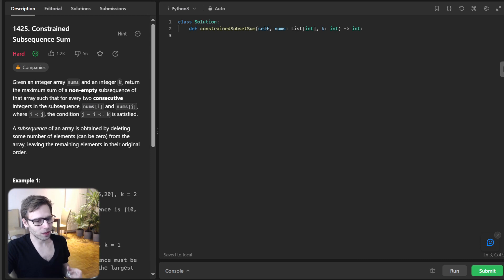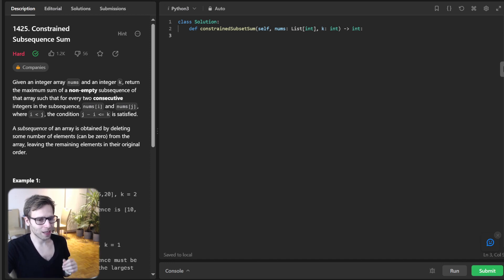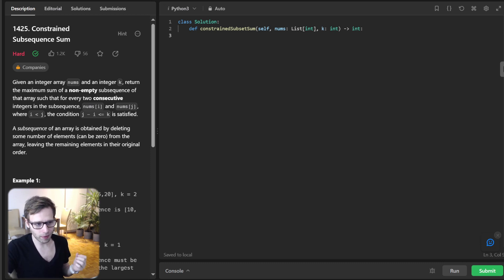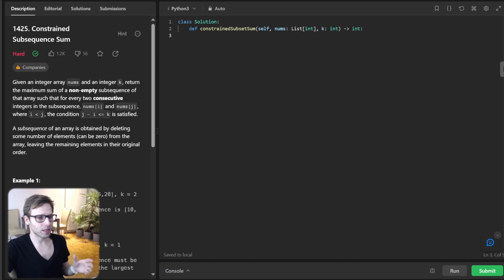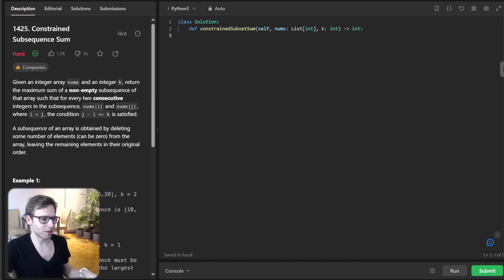Today's challenge is called Constrained Subsequence Sum, problem 1425 from daily LeetCode challenges. We are given an integer array and an integer key, and our goal is to find the maximum sum of a non-empty subsequence of the array with a twist: for every two consecutive integers in the subsequence, their indices difference must be less than or equal to the key.